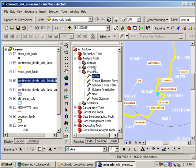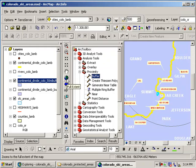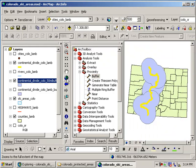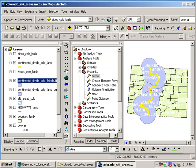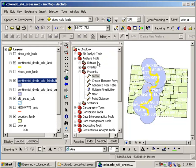And then what do I get? I'm going to go ahead and hit the globe to go to the full extent. Now what I have here is my 50 mile buffer around my Continental Divide. You can see that it looks kind of like a sort of like a snake. Sort of an oblong feature.